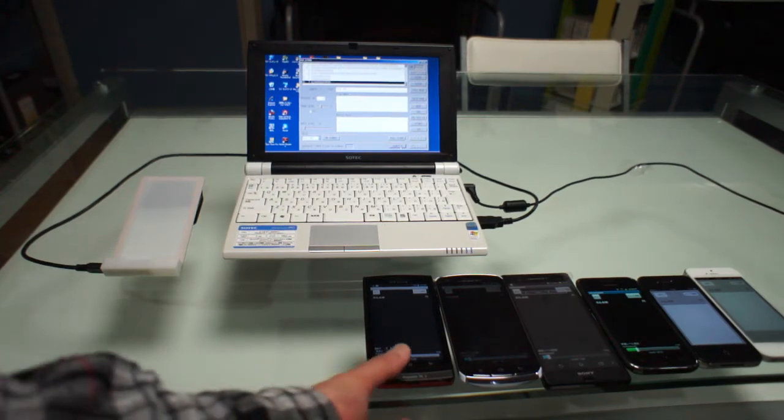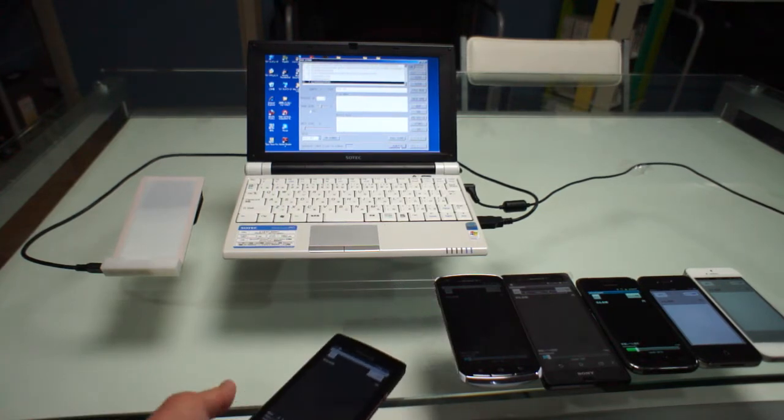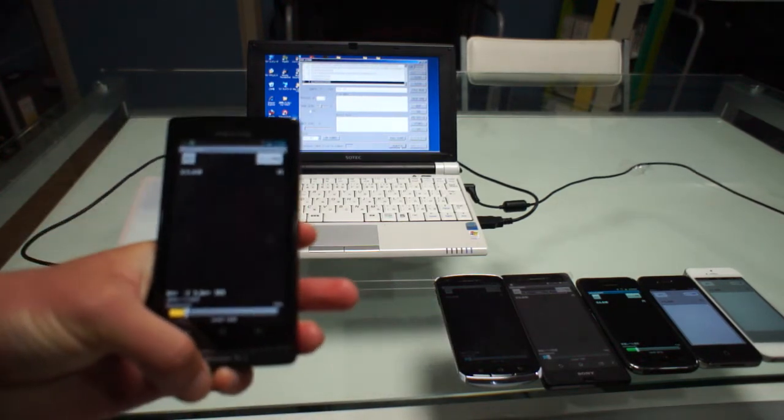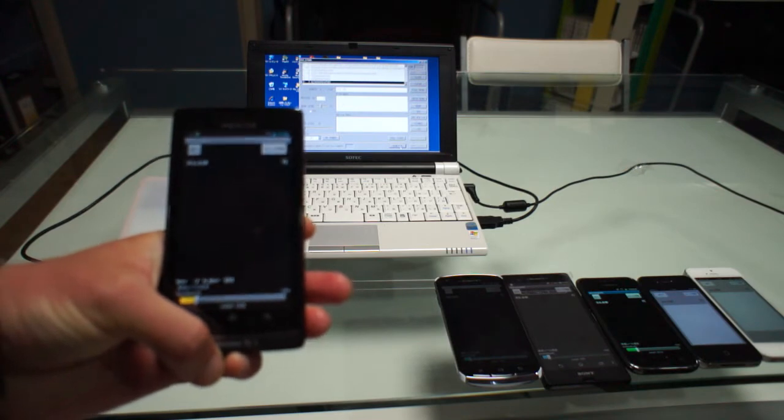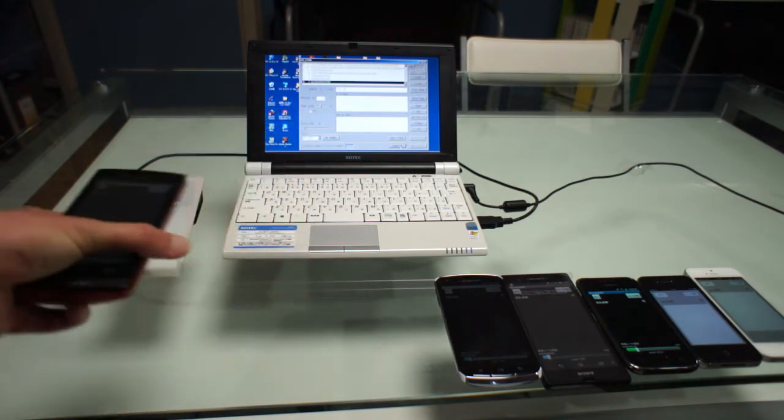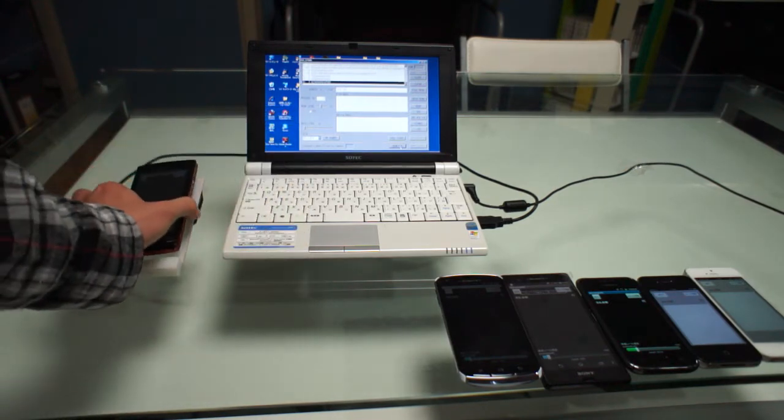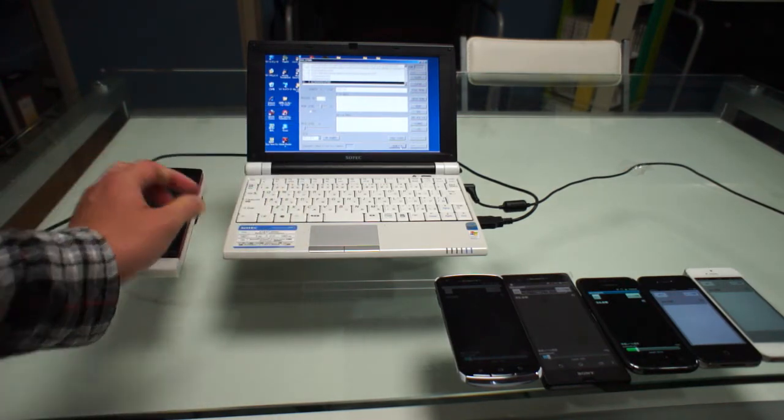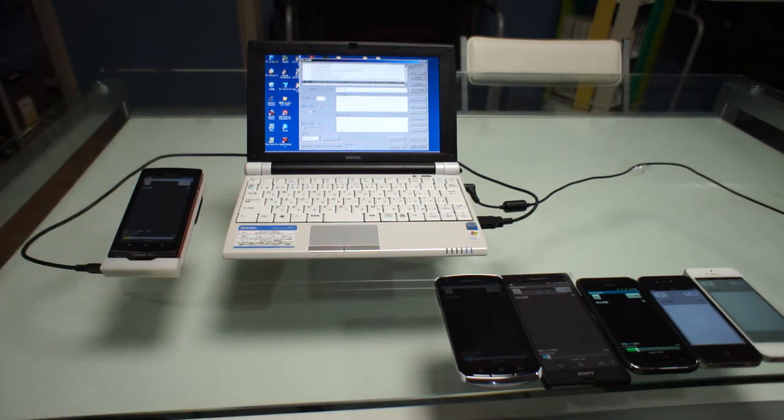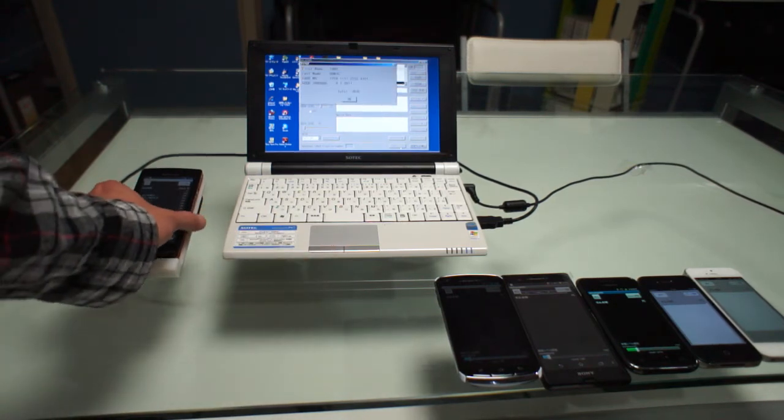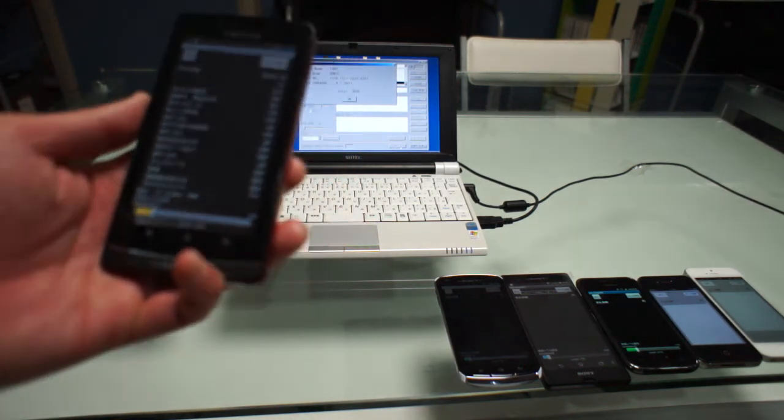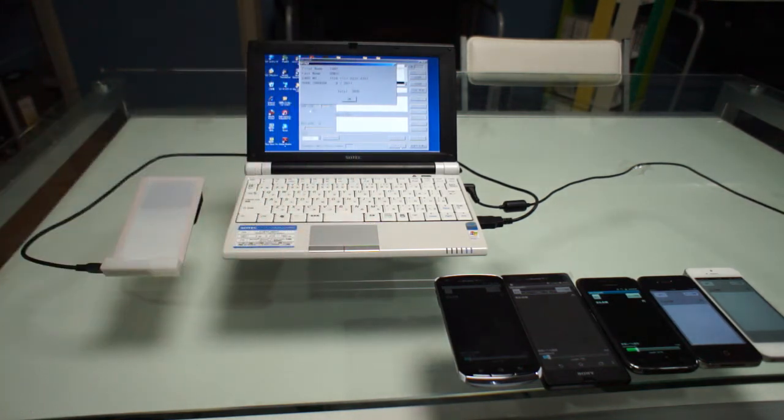And next, this is a Japanese high-end model of smartphone. That works.